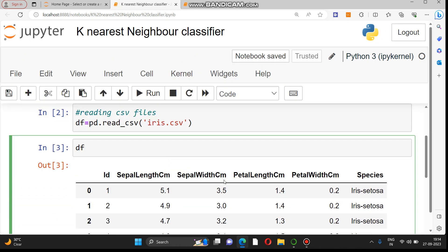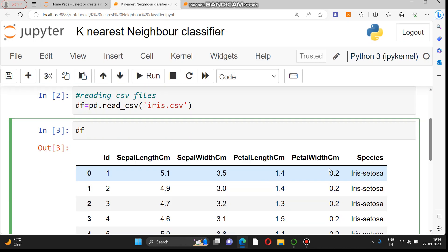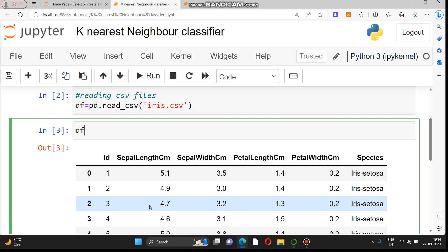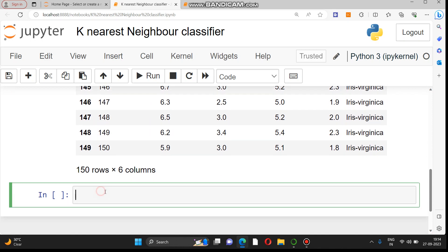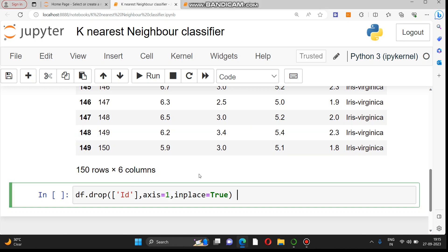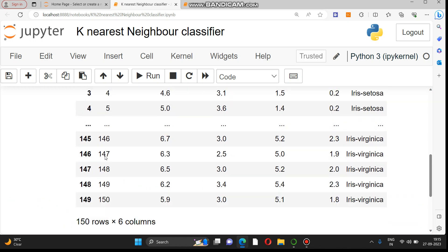The dataset has 150 rows and six columns. The main five attributes are sepal length, sepal width, petal length, petal width, and species. There is also an ID column which is just a serial number and is not required, so we will drop it before dividing the data into X and Y — that is, dependent and independent variables.